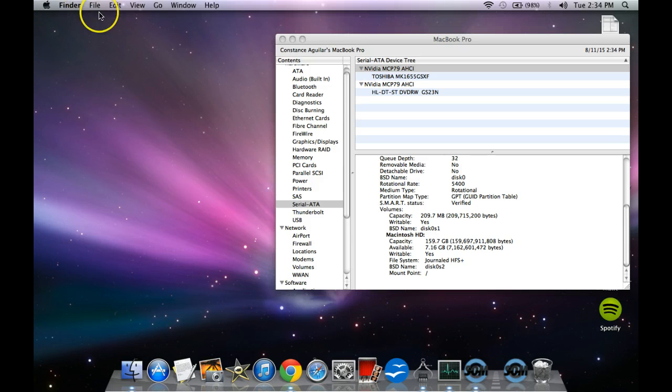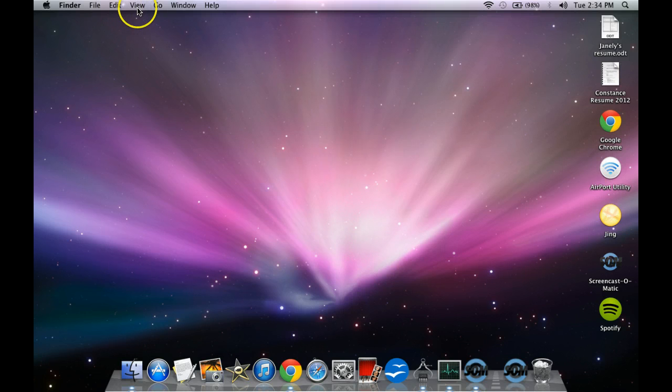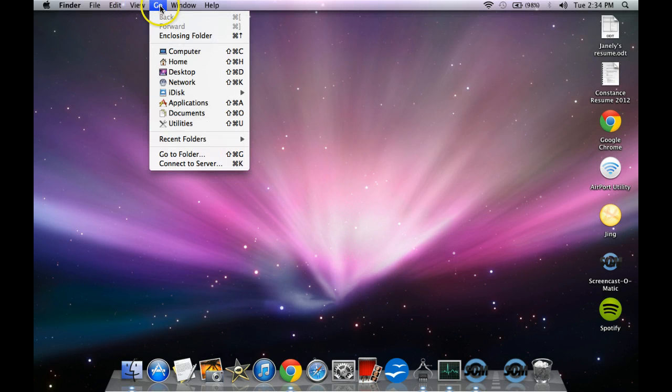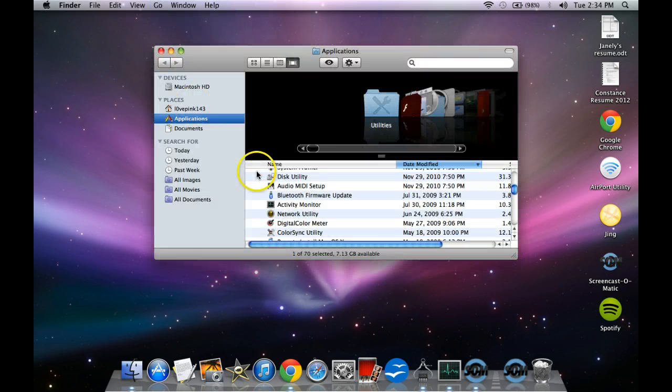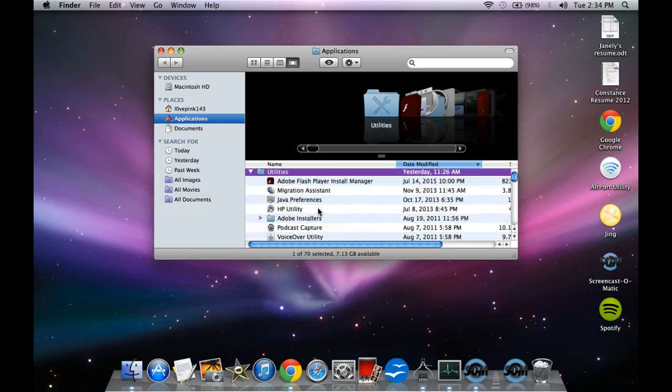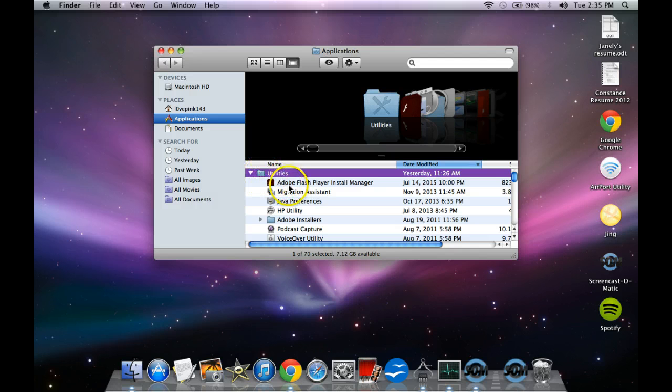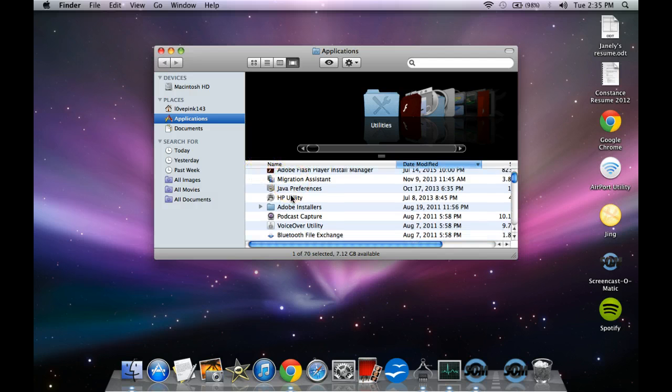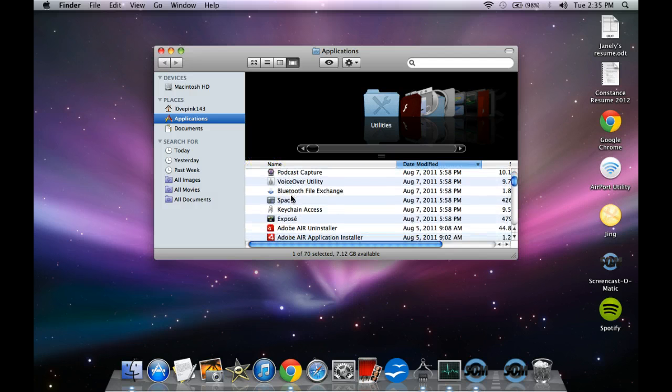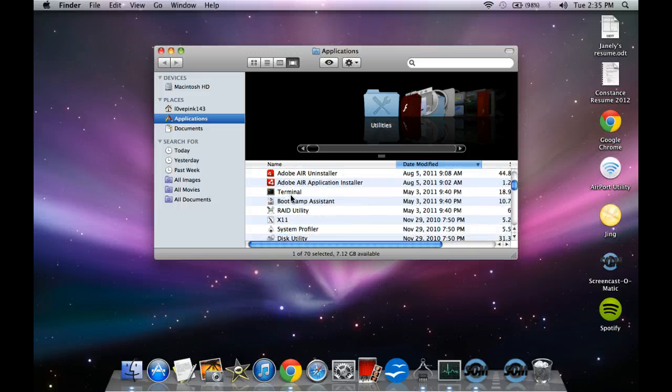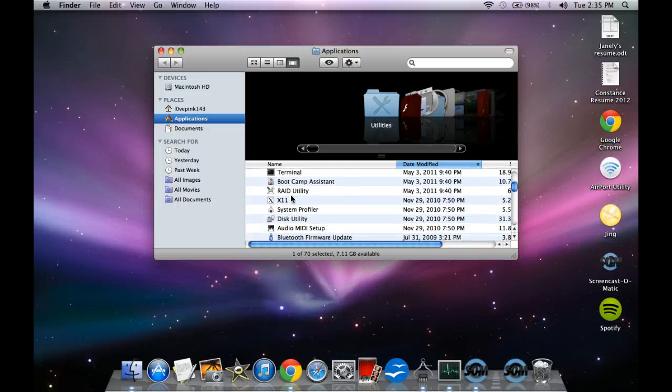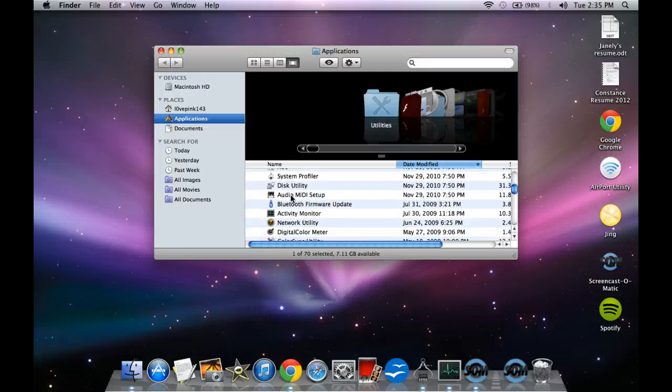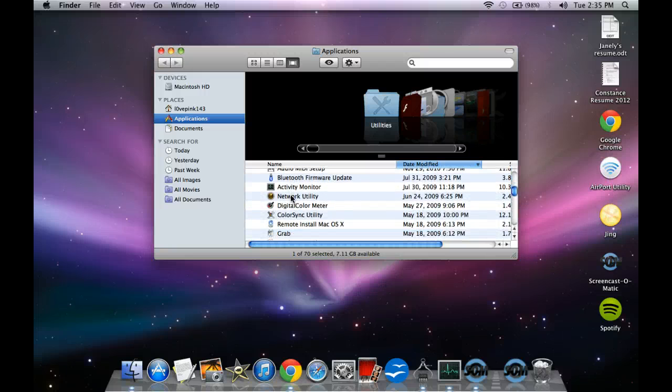So the other way that you can actually do it, let's close this here really quick. The other way you can do it is go to View, actually where it says Go, and then go to Applications and then really quick just search for Utilities. Now scroll down all the way until you see, let's see, where is it?